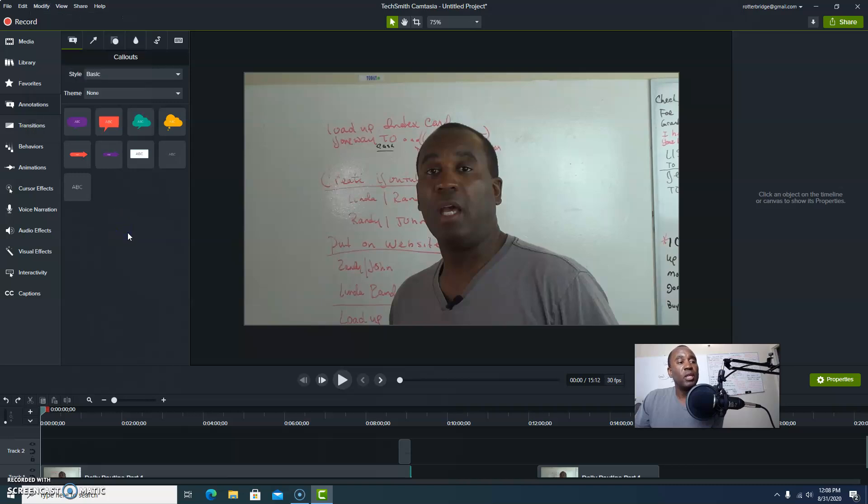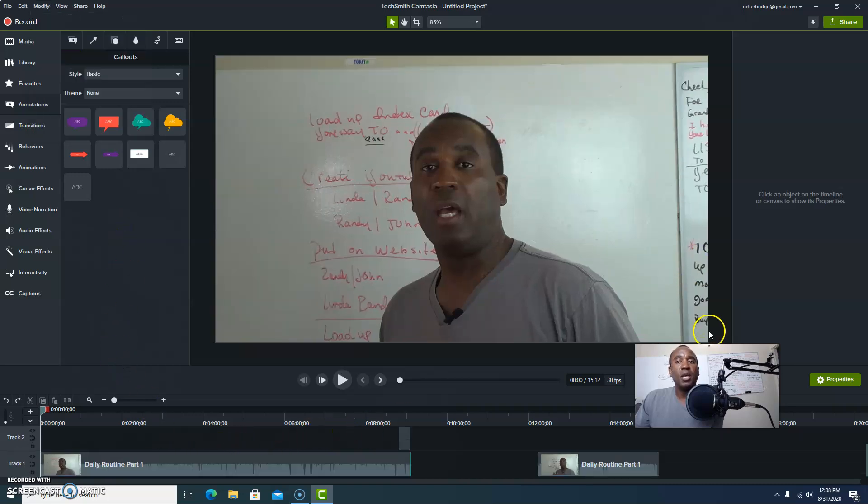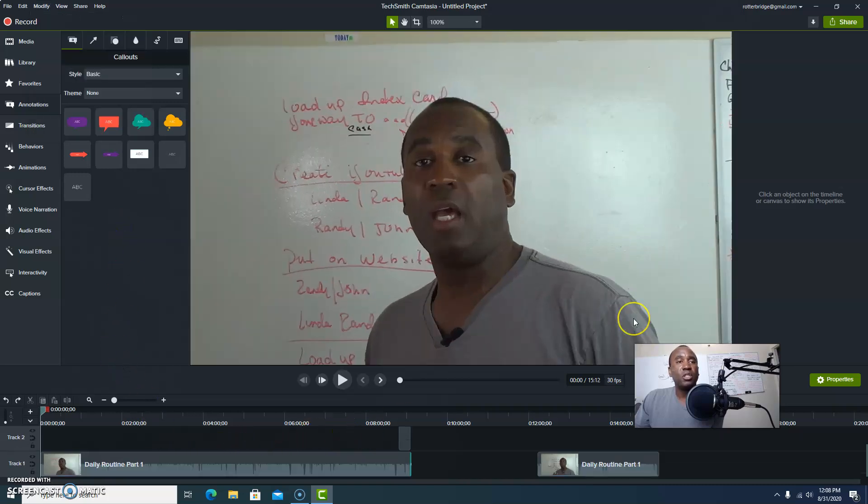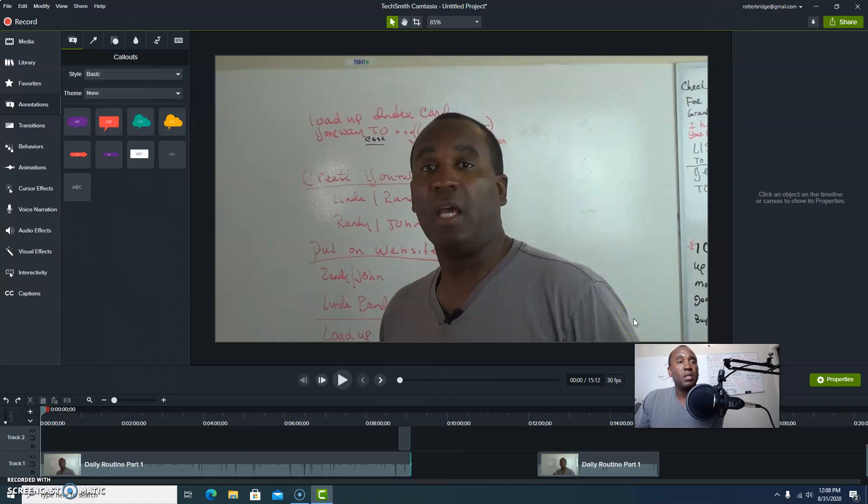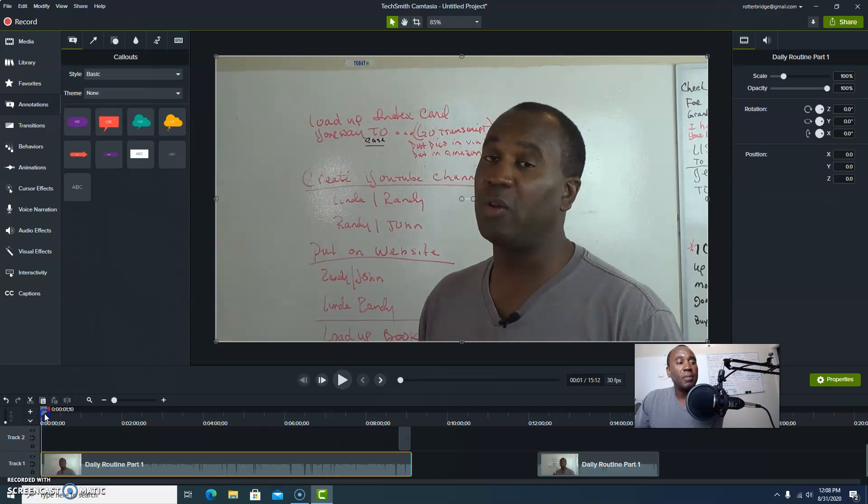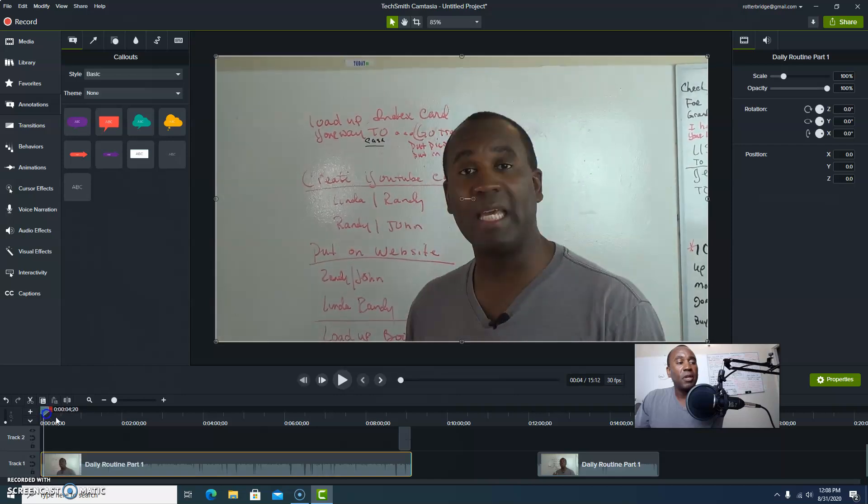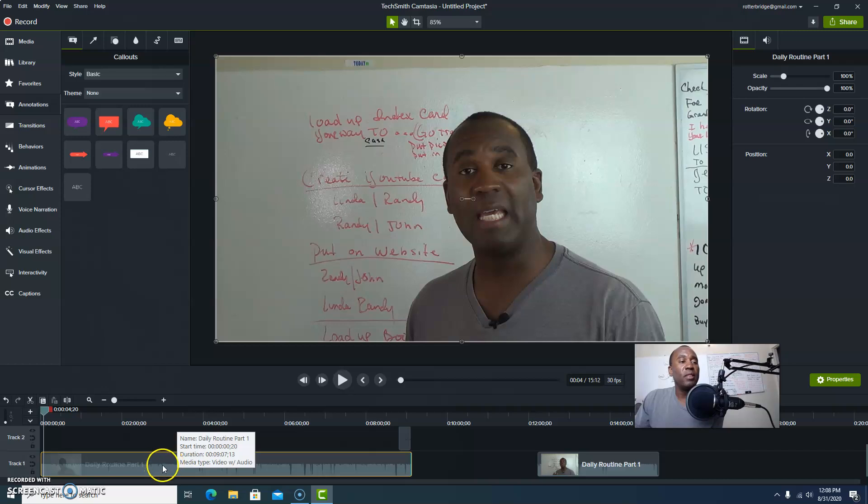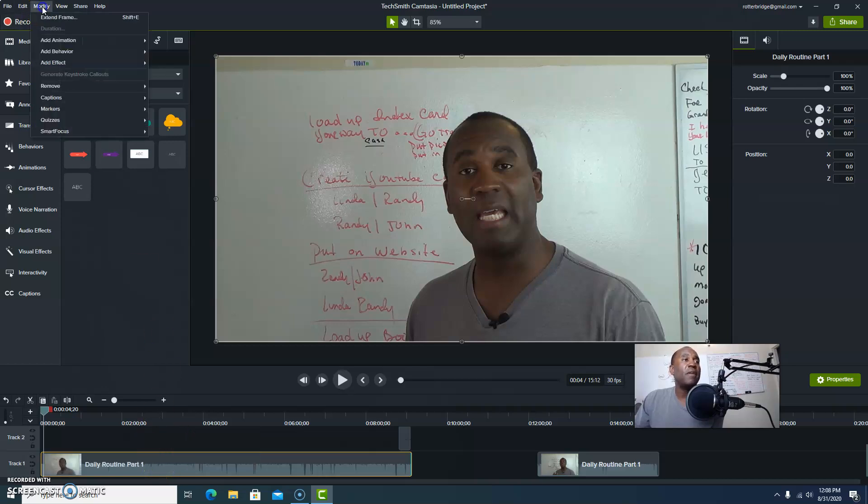The first thing you want to do is let me go ahead and adjust this a little bit. Make sure you click on that, make sure that's highlighted at the beginning so that you know you're going to be working with the actual video.